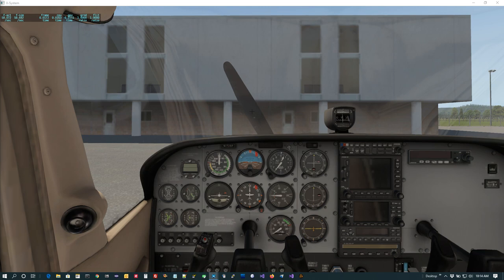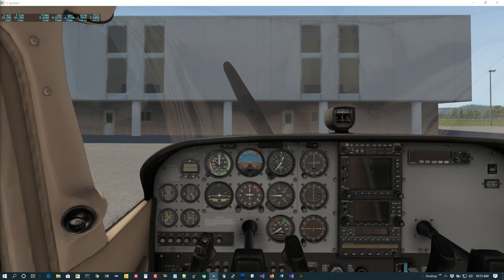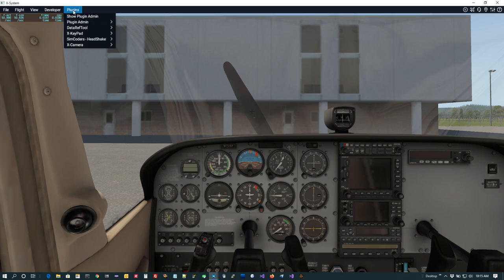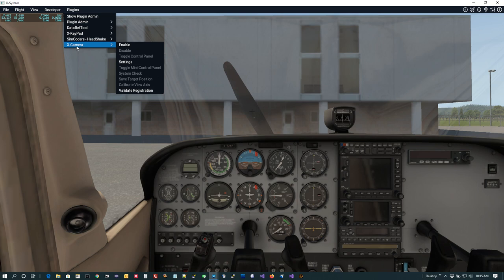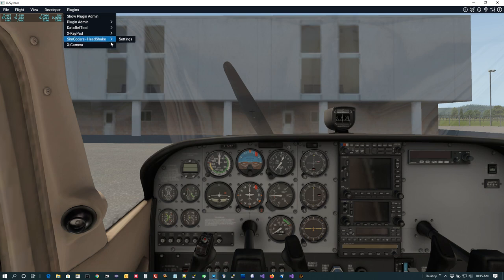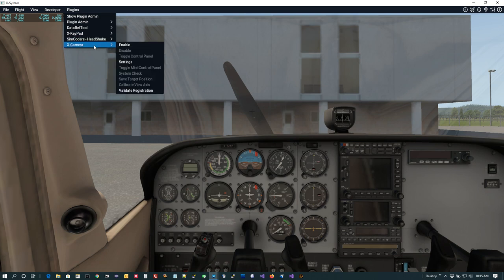Now that we have XPlane up and running in the default Cessna 172, I want to show you how to enter your registration key for XCamera. XCamera does come with a number of features that are completely free — you don't need a registration key for them. But most people, once you try it out, will likely end up buying a registration key because some of the more advanced features are pretty valuable. You should see XCamera in the Plugins menu, which tells you it's installed properly, and you could right away go in and enable it and start doing camera definitions.